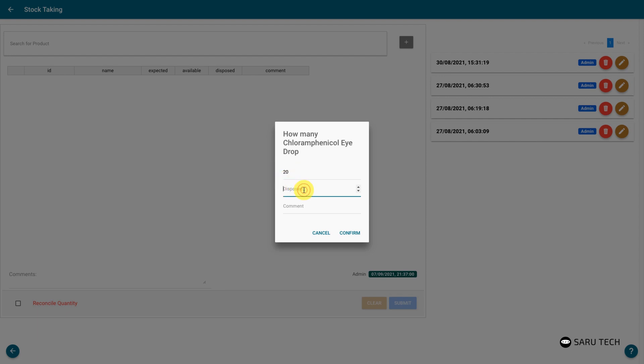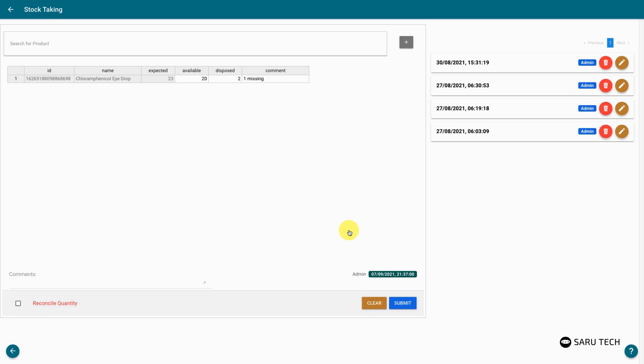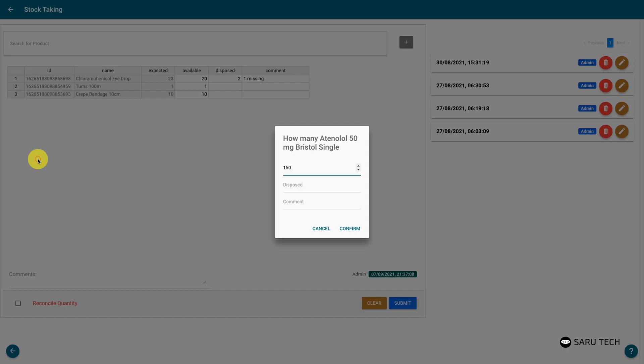If you are disposing of expired or faulty items, enter the amount of the disposed item in the disposed field. You may also add a comment about that product or an issue with the stock. Once you have confirmed the stock, it should appear in the stock taking sheet.